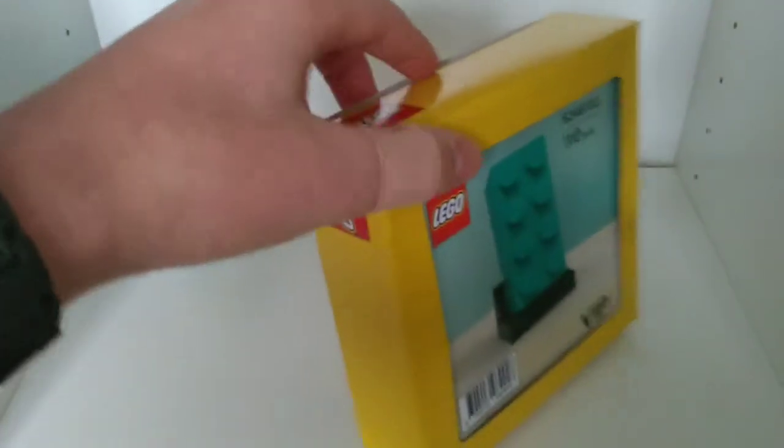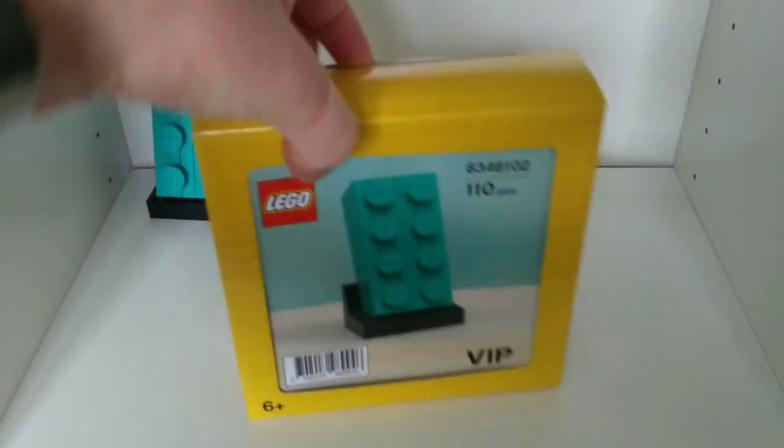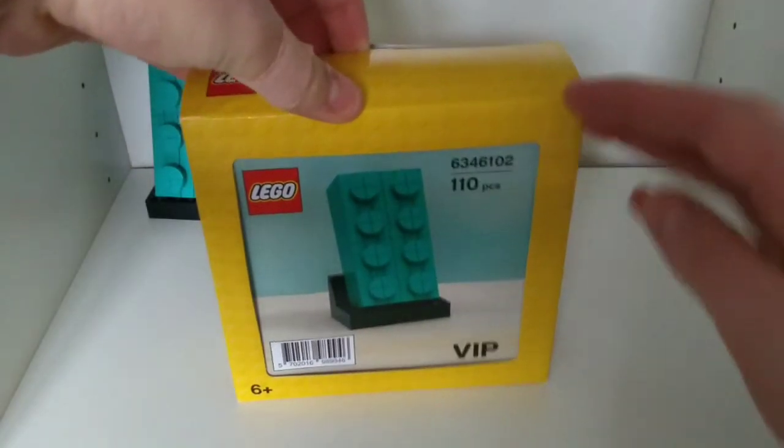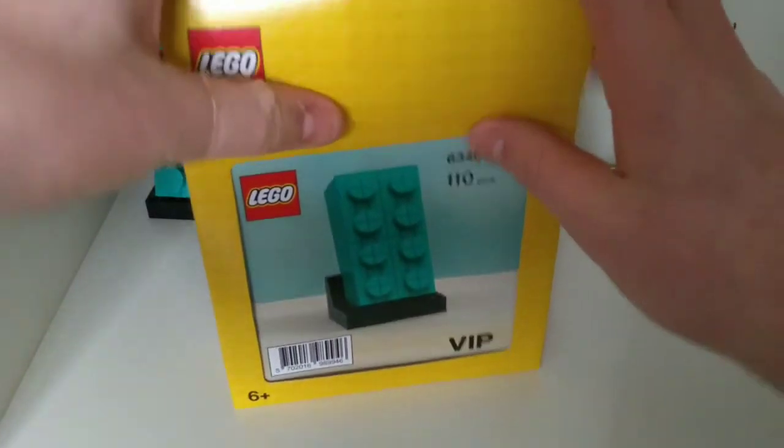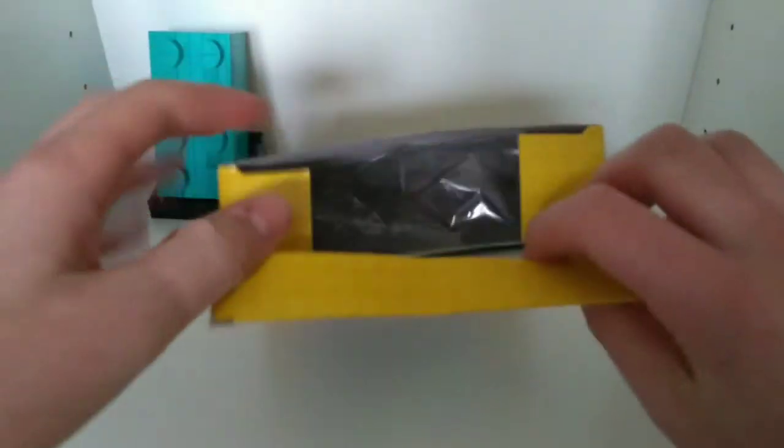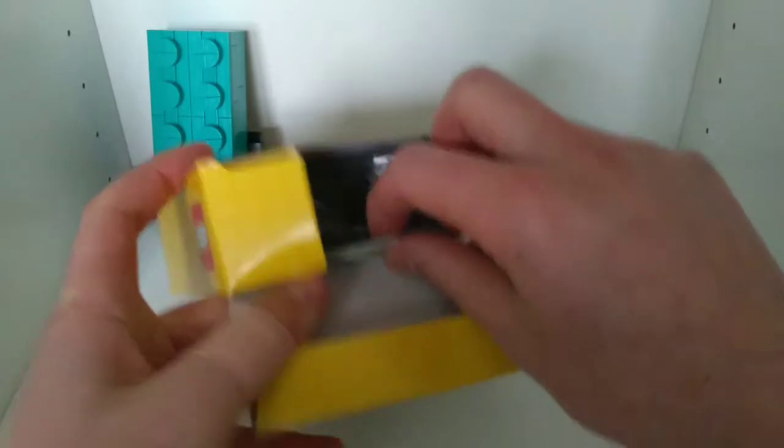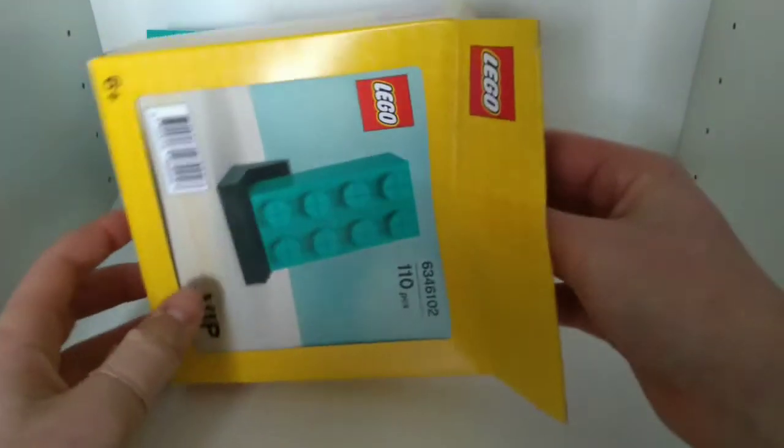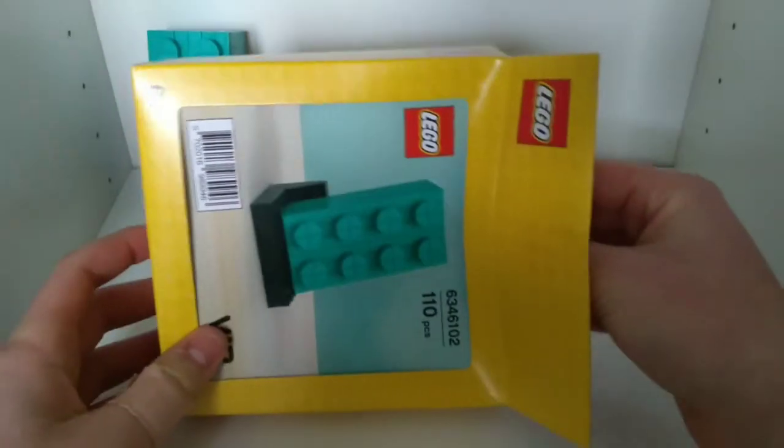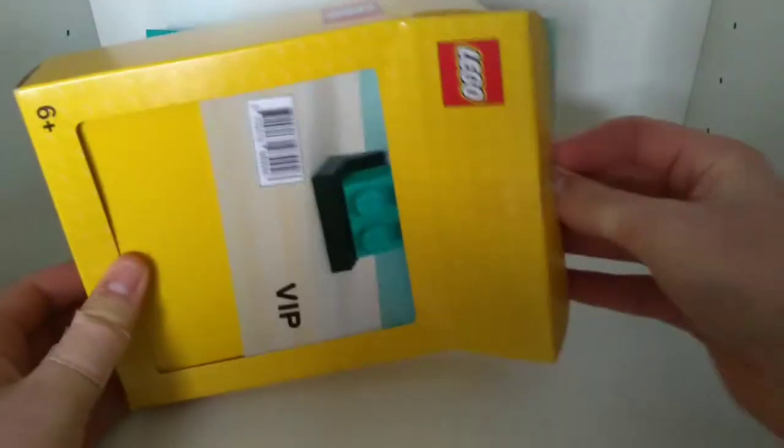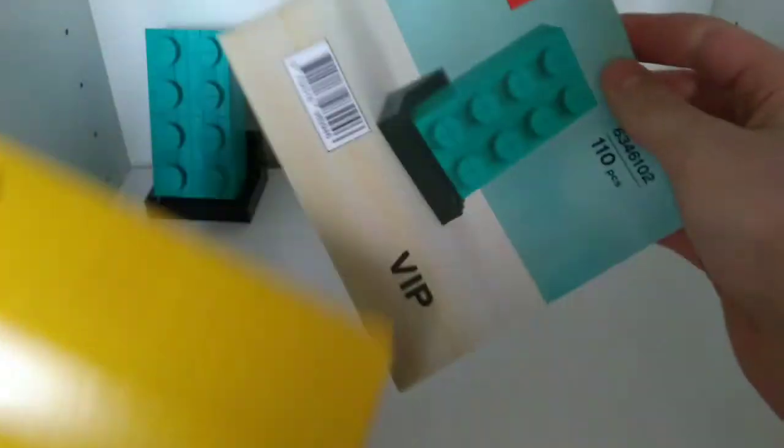I know they've done this before with sets, but the yellow background does remind me of the Simpsons. I don't know if you guys remember the Simpsons sets, but they were kind of cool. What they've done with the box art is that is actually the instruction booklet.